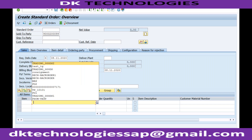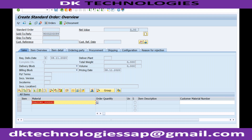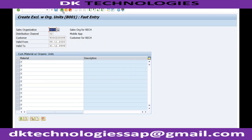I'm just entering this material - you can see the material code has been excluded. So this customer cannot place the order for this particular material if it is included in the exclusion list.